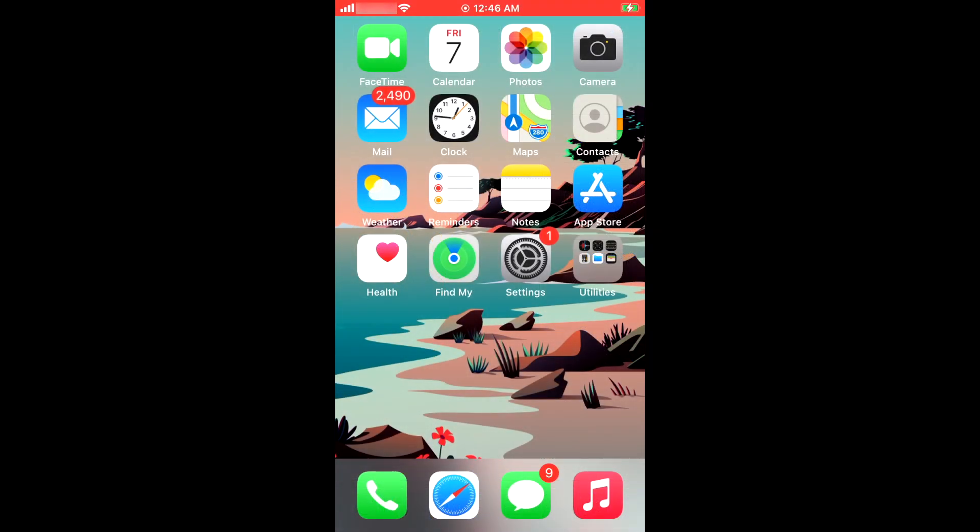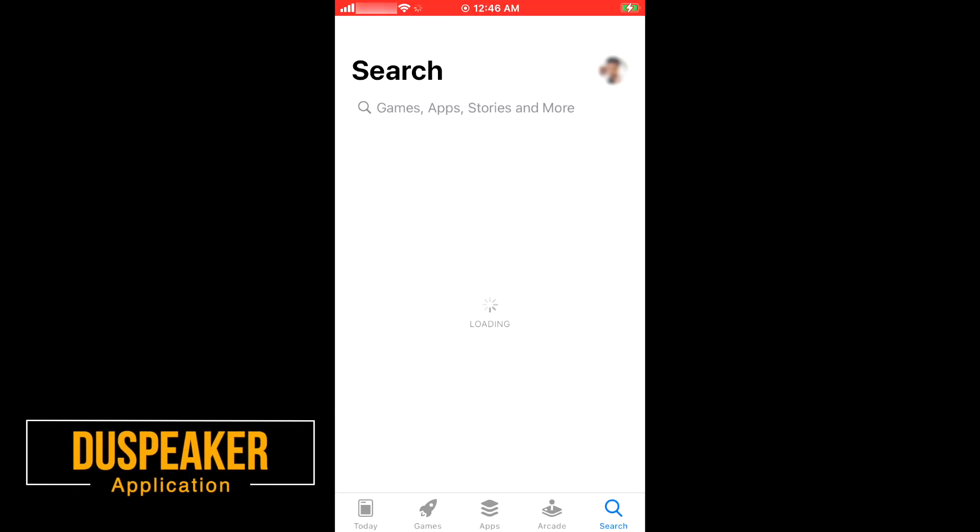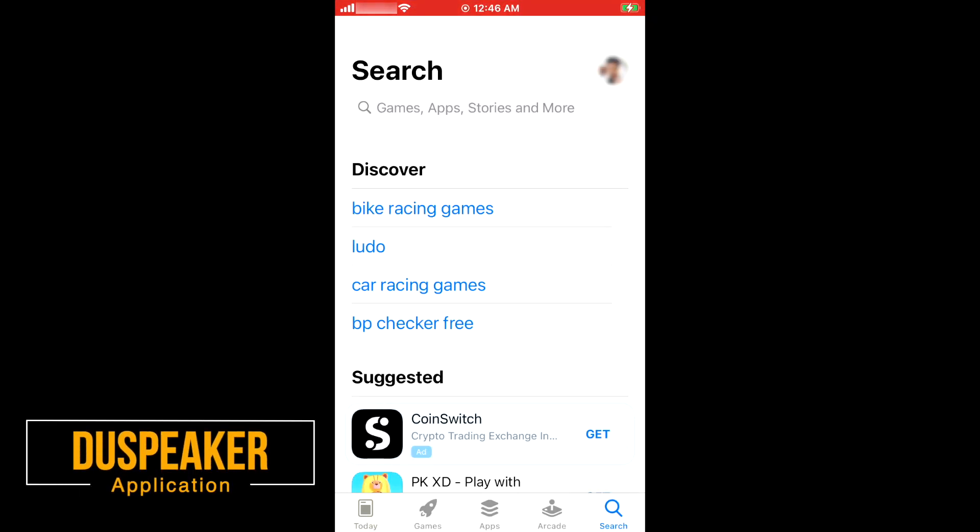Now move to your mobile device, Android or iOS. Open App Store and search for DustBeaker, and install the app.